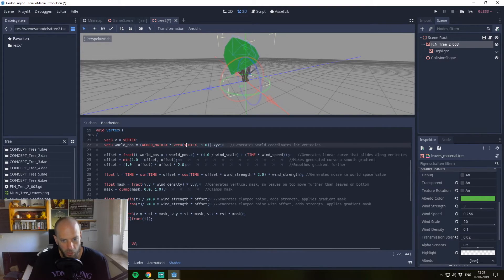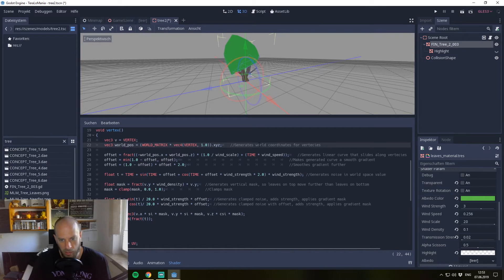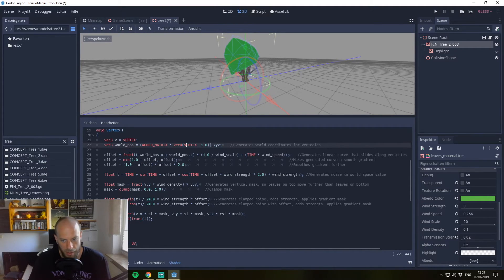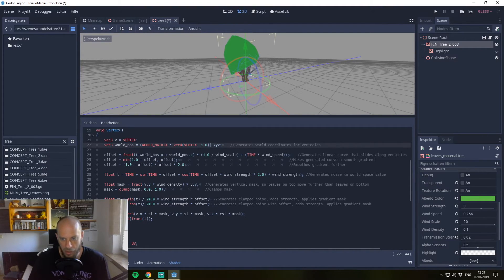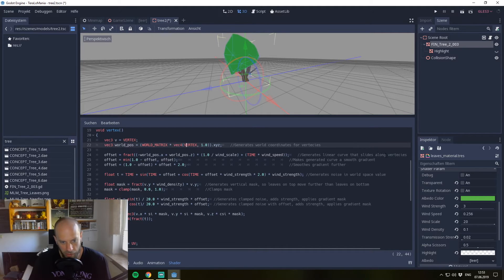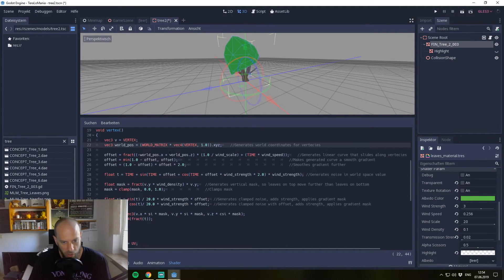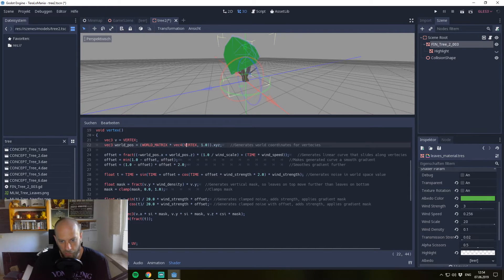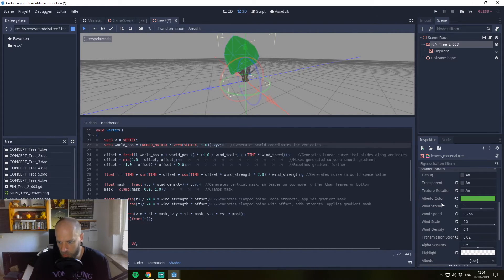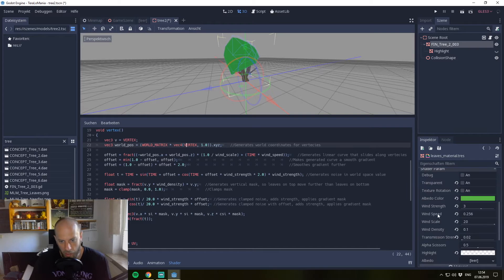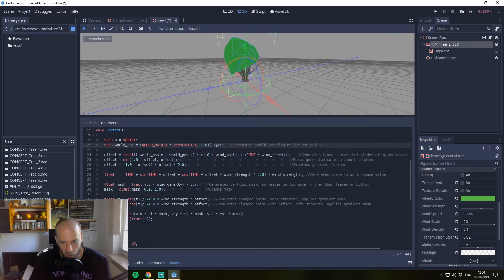The vertex shader is quite good to comment. So we see we generate the world coords here. Then afterwards we generate a linear curve that slides along the vertices. This is done by the world position. We use a fract from that, and we have the wind_scale and wind_speed which are set in our variables. We multiply them.